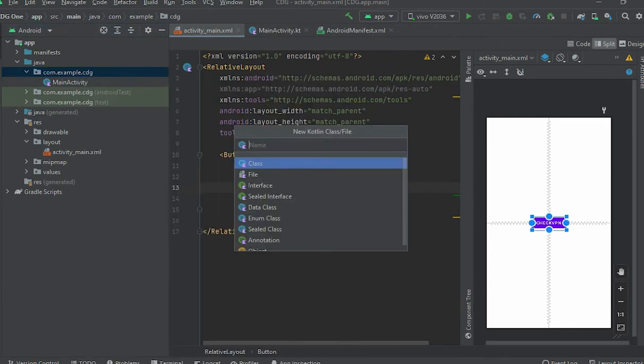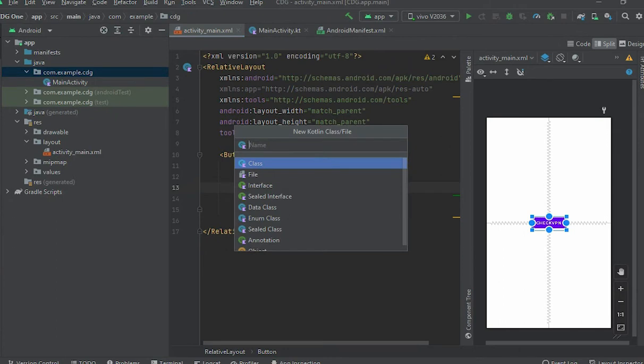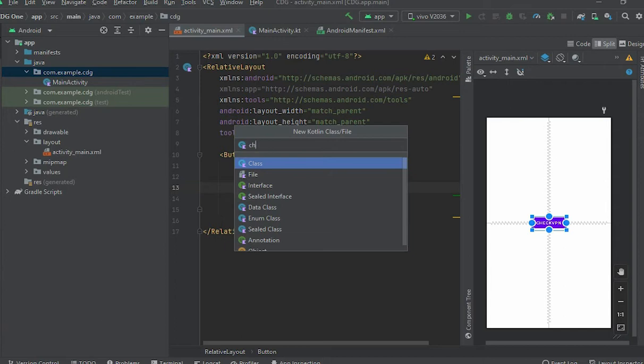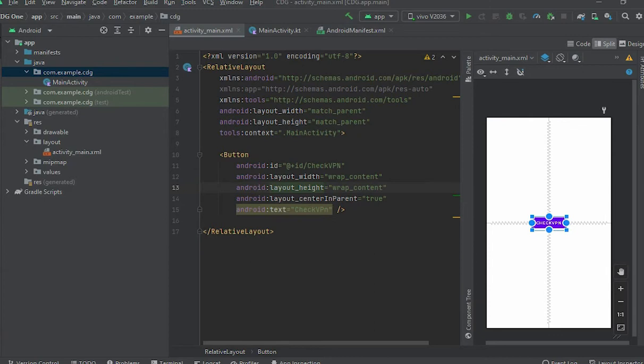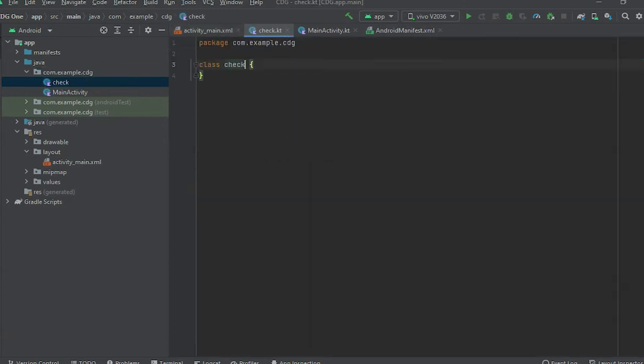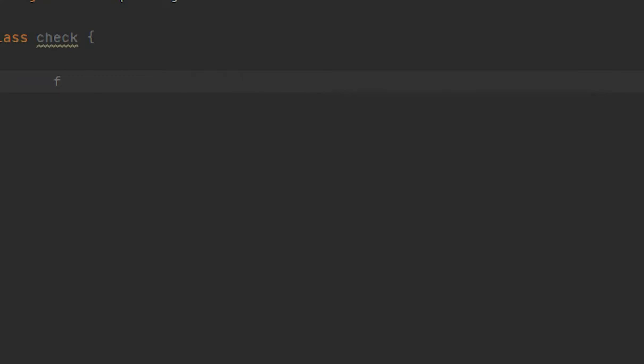These are all in Kotlin, okay? It is for checking, so let's suppose Check. The Check class is created. Here, fun.